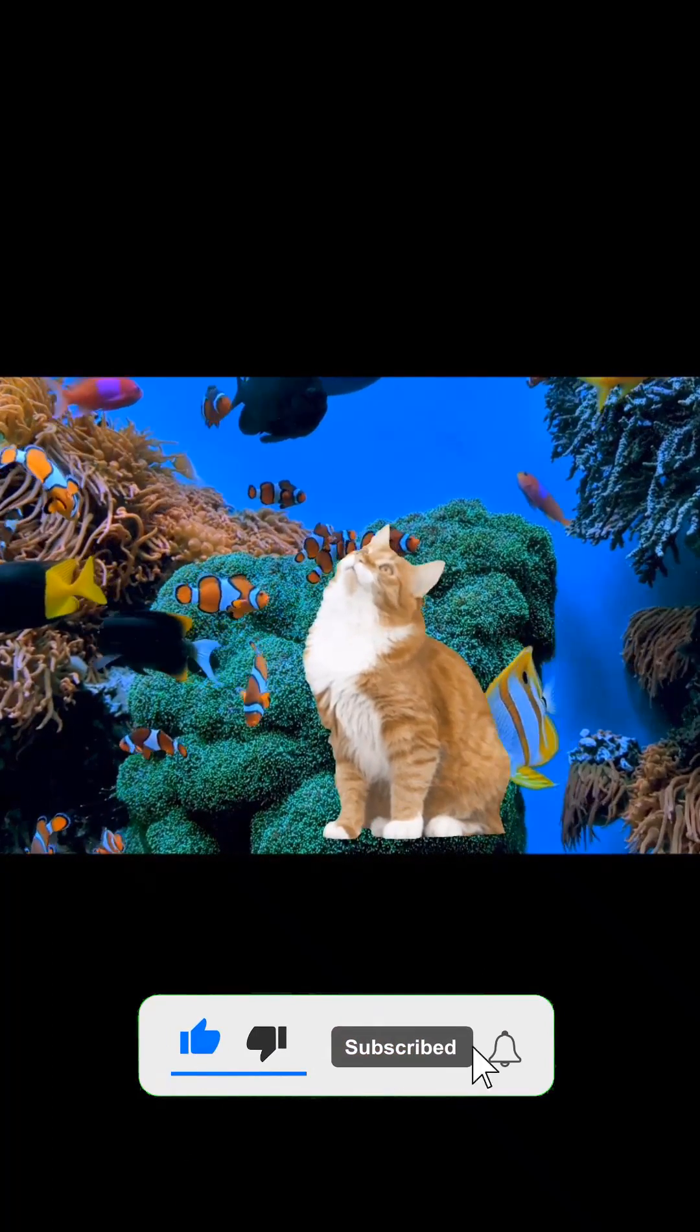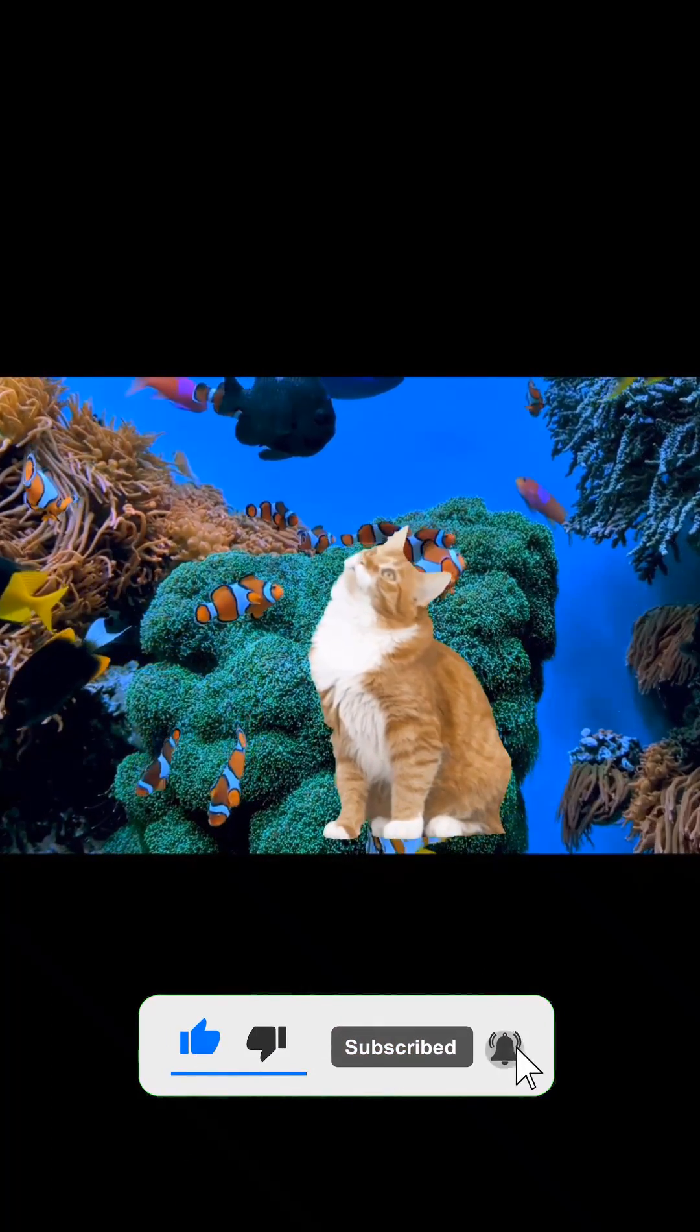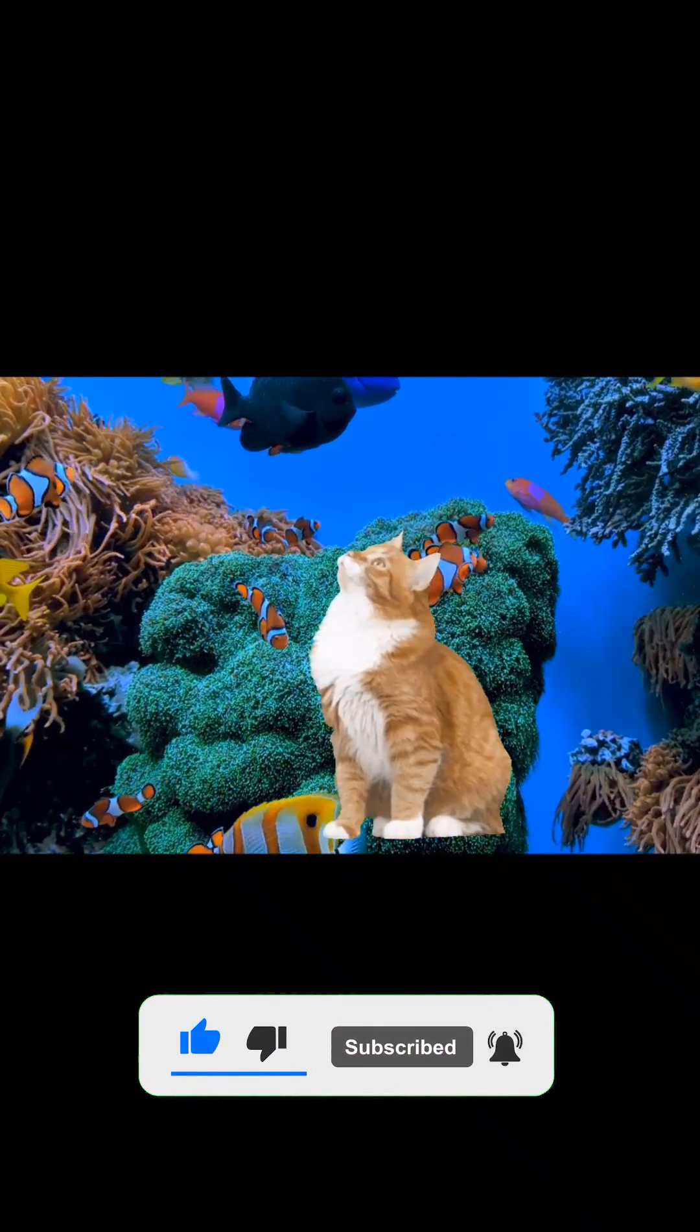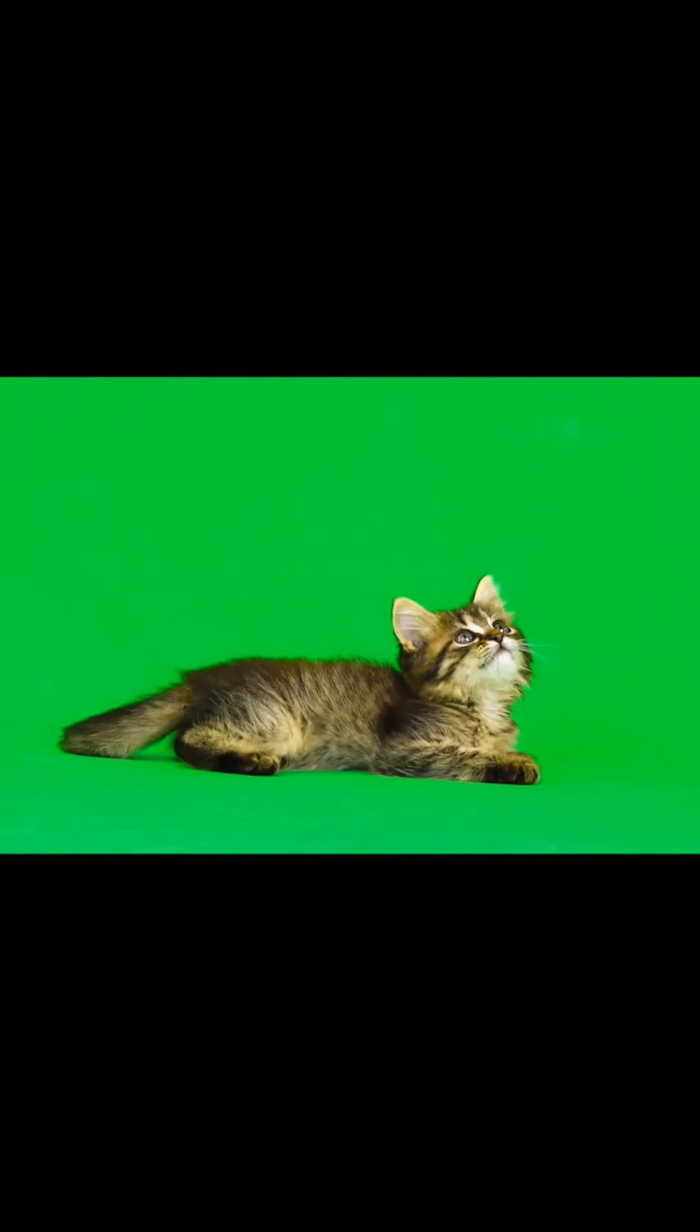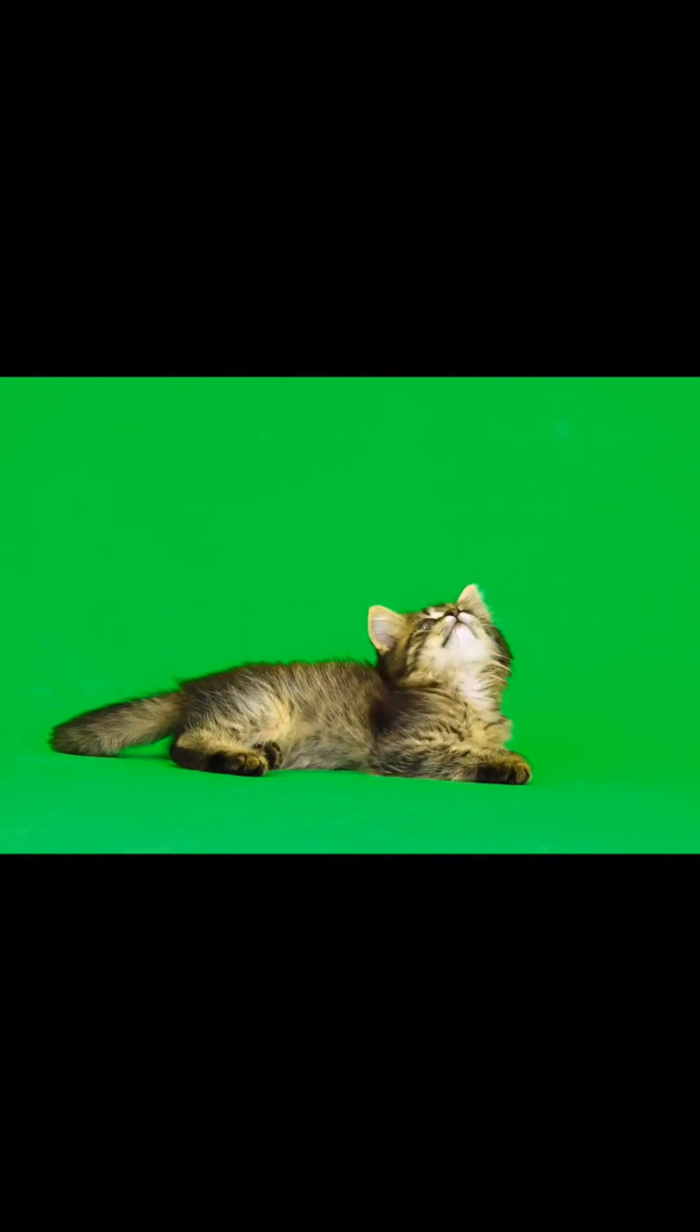In fact, this is an overlay of one video on another. And in the second part of the video I will show you where you can get videos like this on a green background, they are also called footage.